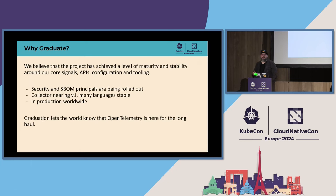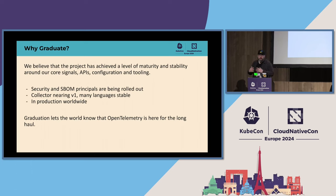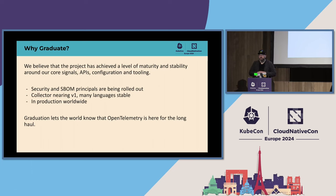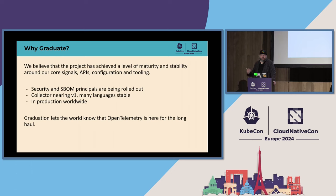We're rolling out a new security SIG putting together standards and software bill of materials principles across the org. We're nearing version one of the collector, which is an incredibly important core component. OpenTelemetry is used in production worldwide at hundreds — probably thousands — of organizations. Graduation is a strong signal to the rest of the world that this project is here for the long haul, is stable, and will be something they can rely on for many years into the future.